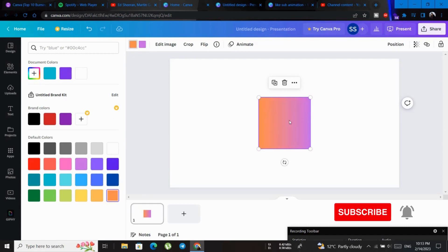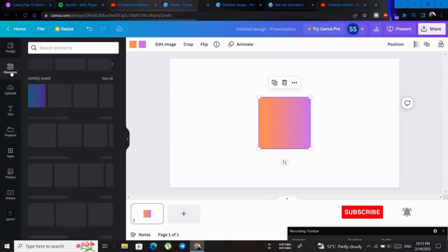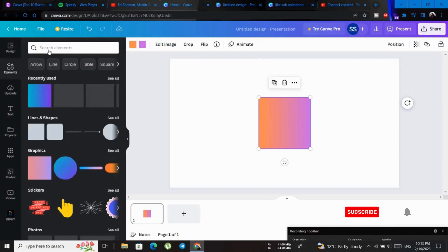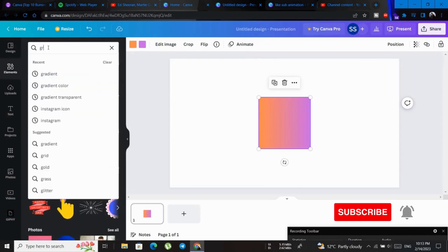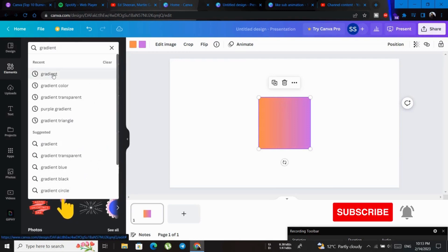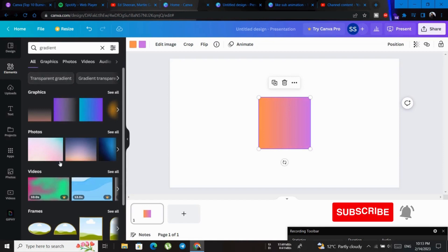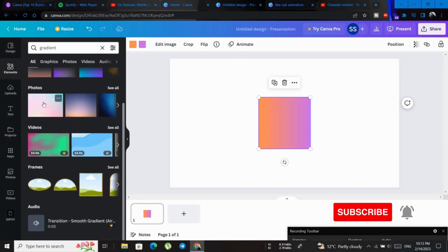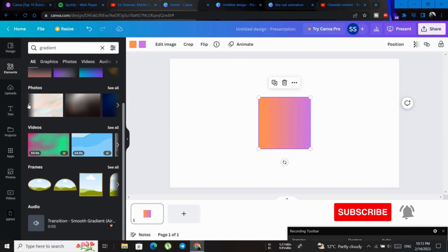There are different types of gradients here. If you click here on gradient, it means different types of gradient. Select these.